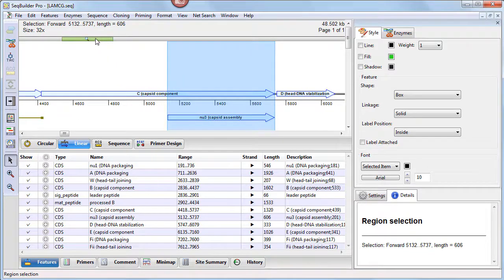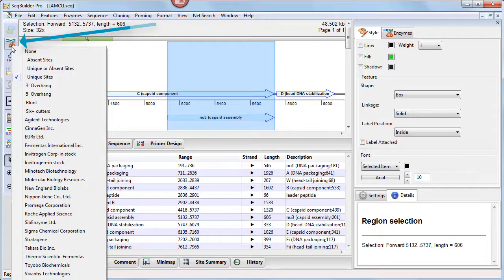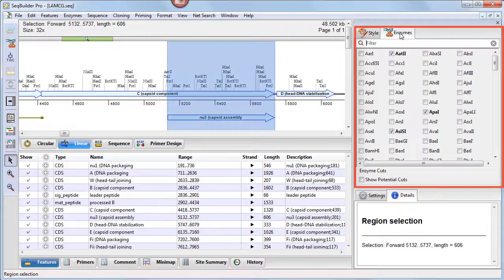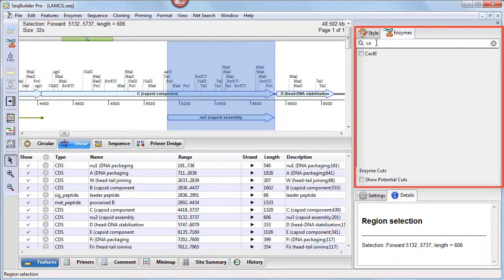In these views, you can now easily apply entire categories of restriction enzymes using the tools on the left. There's also a new enzymes panel that lets you choose from lists of enzymes in alphabetical order, and also lets you search for specific enzymes with our new responsive search feature.